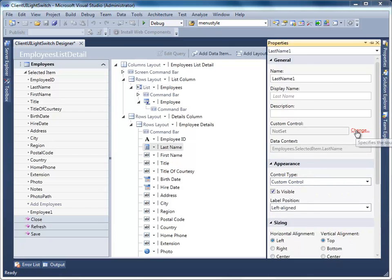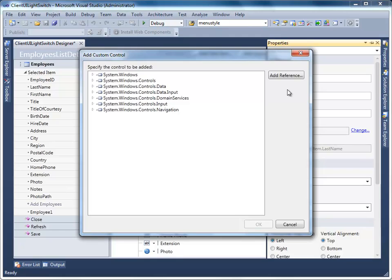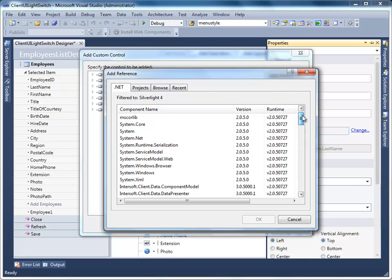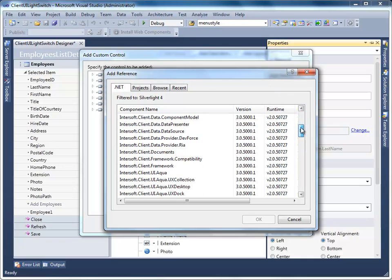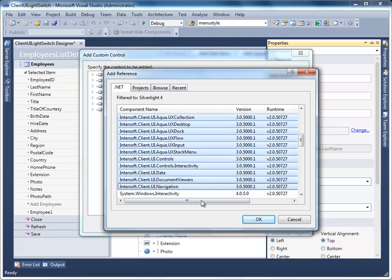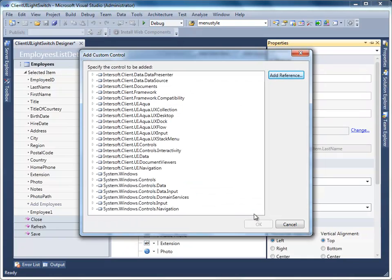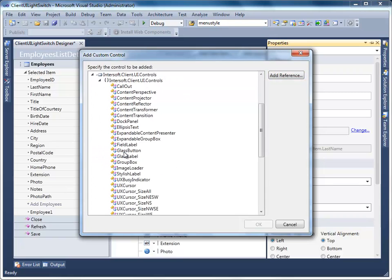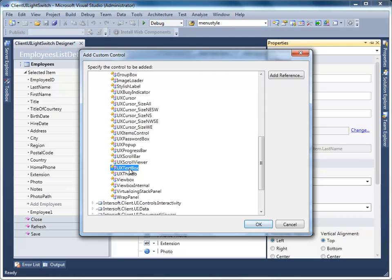You will be prompted with a dialog box asking you to select the type of control to use. If the desired assembly is not listed, you can browse the assembly by clicking the Add References button and add the desired assembly. Then expand InnerSoft.Client.UI.Controls and select UX Text Box.